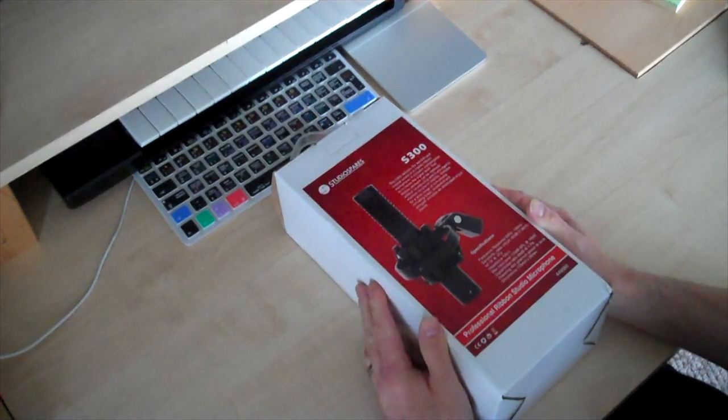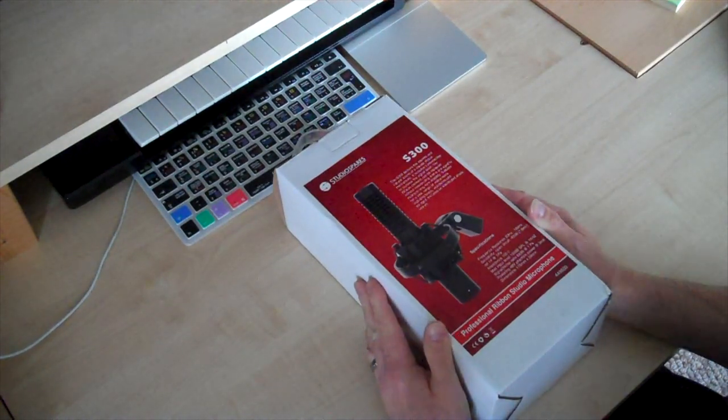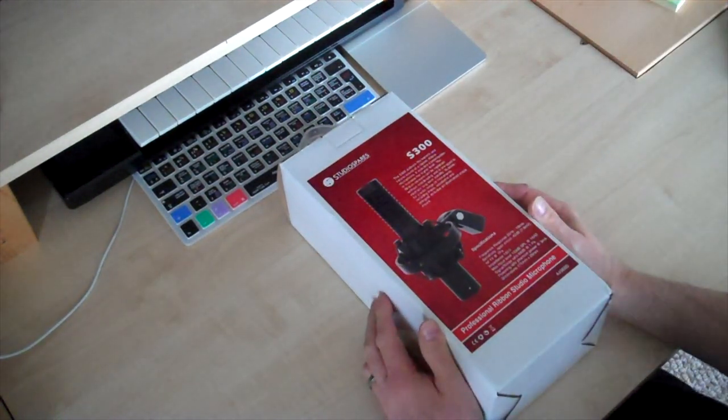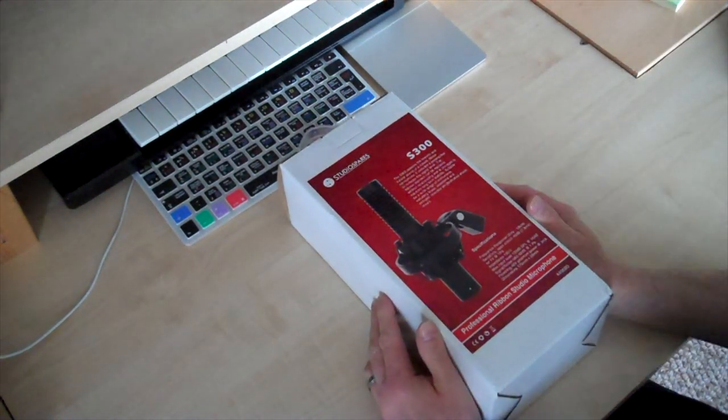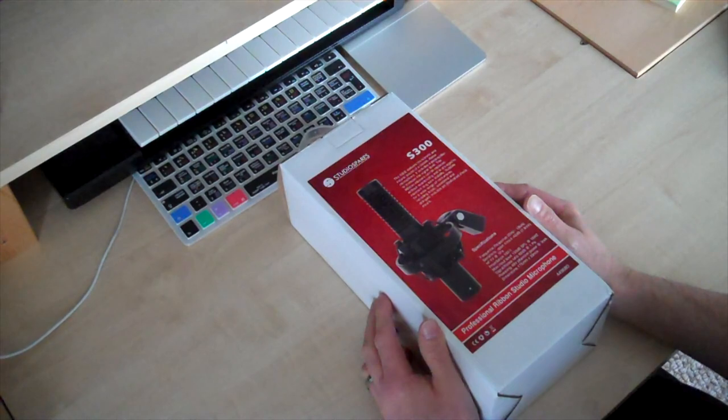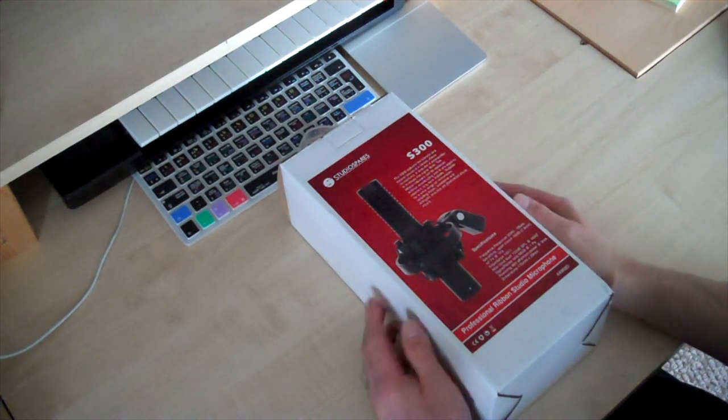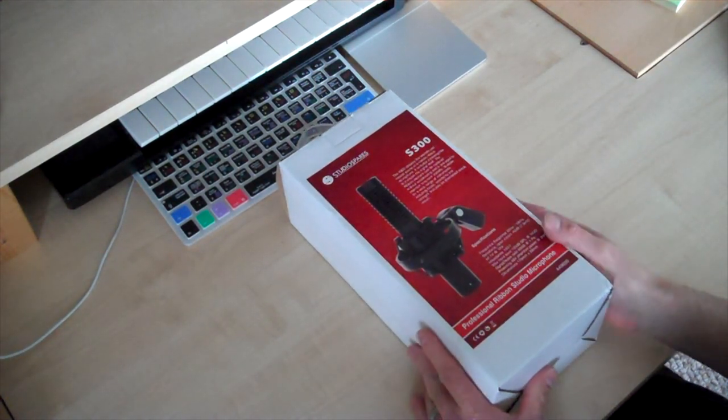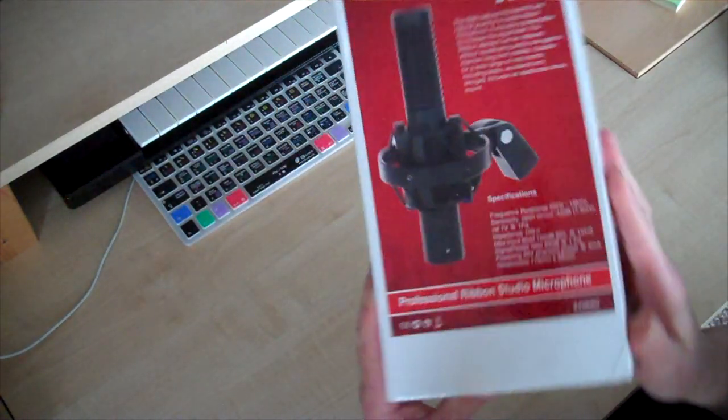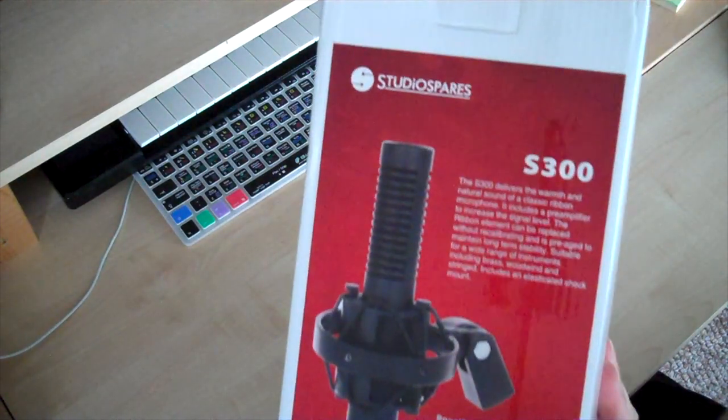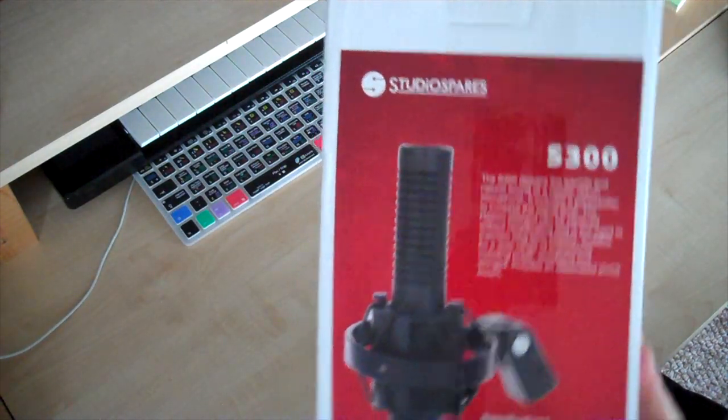Okay, hello and welcome to another unboxing for makingmusic.com. Today we are having a look at this Studio Spares S300 ribbon microphone.